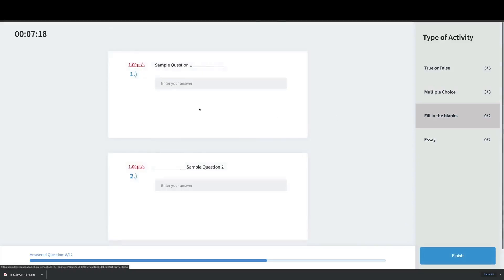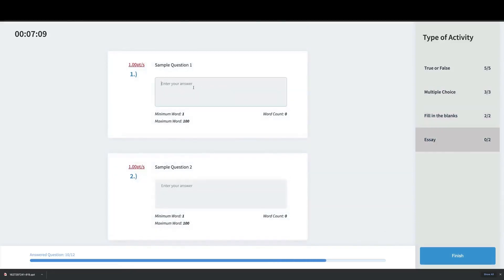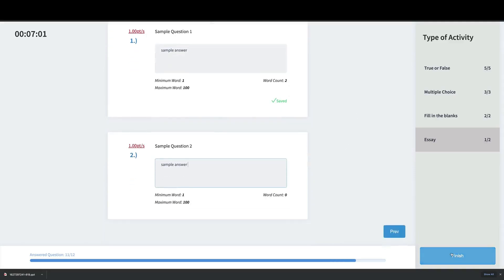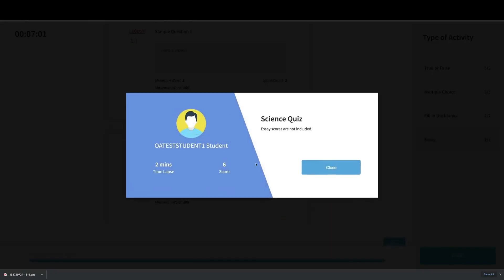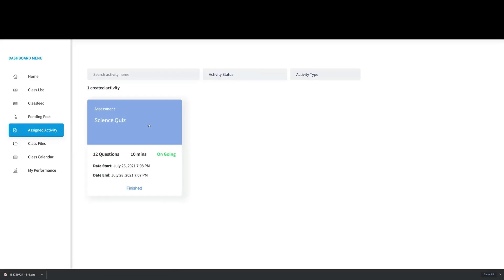For the fill in the blanks, I can type my answer directly. For the essay section, I can type my answer there too. When you're done, click Finish. After submitting, it will show how long you took and your score. It will also note that the essay score is not yet included. Just click Close to go back to your assigned activity page.